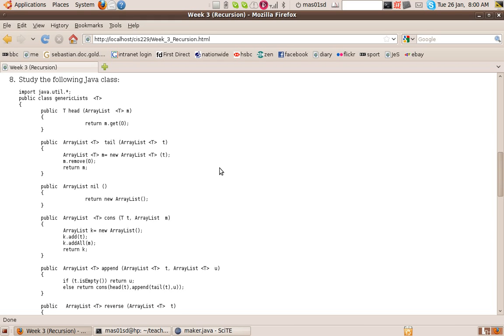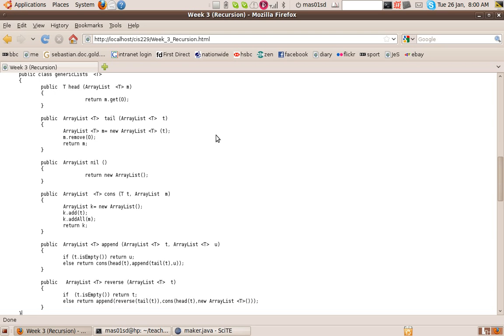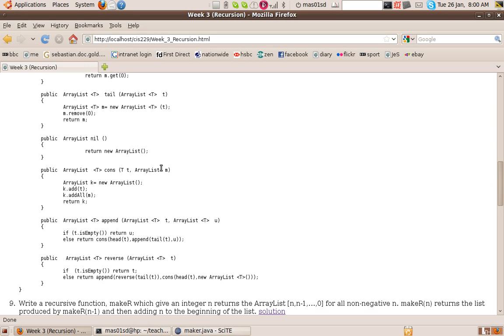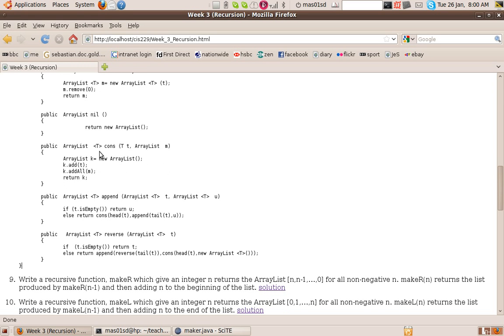So M will be the list minus its head, which is called the tail. Now the third method here simply returns an empty ArrayList. Similarly, now here's a very important one,